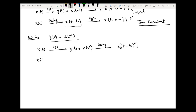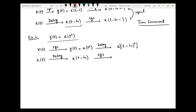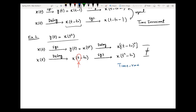In the second step, changing the order: first pass through a delay to get x(t minus t-naught), then pass through the system. The operation of the system is squaring the time, so the generated output is x(t² minus t-naught). Here you can see that these two results are not equal, which proves that the system is clearly time variant.